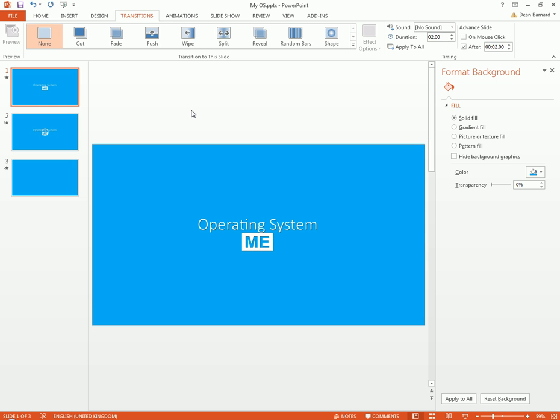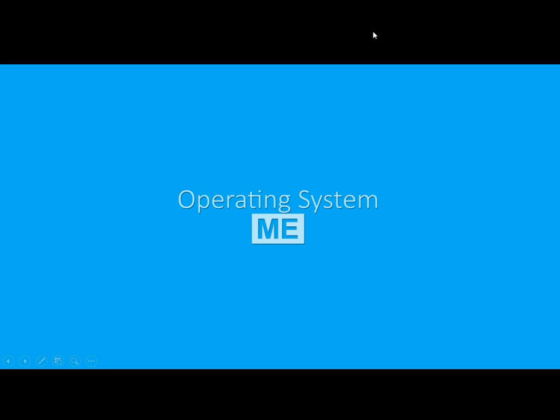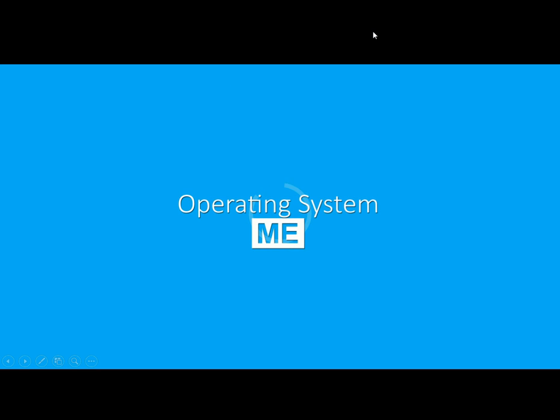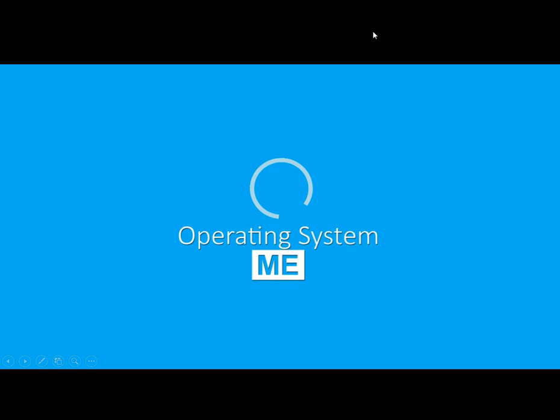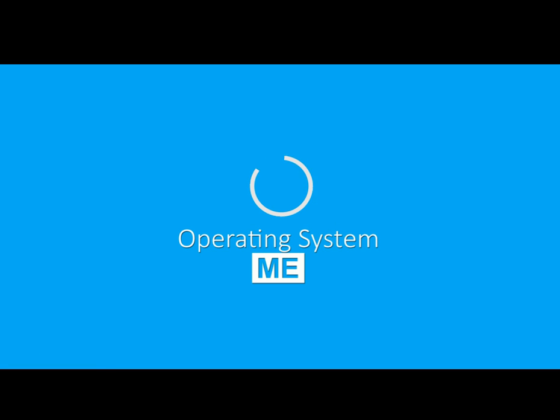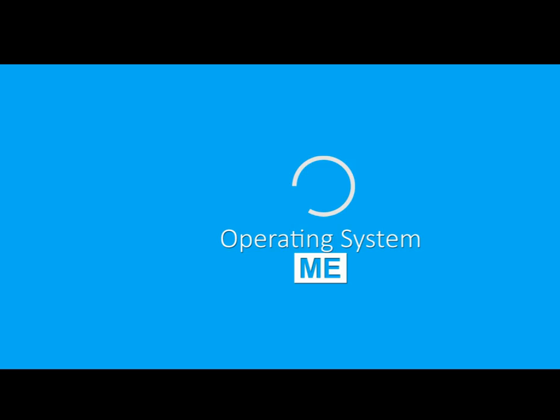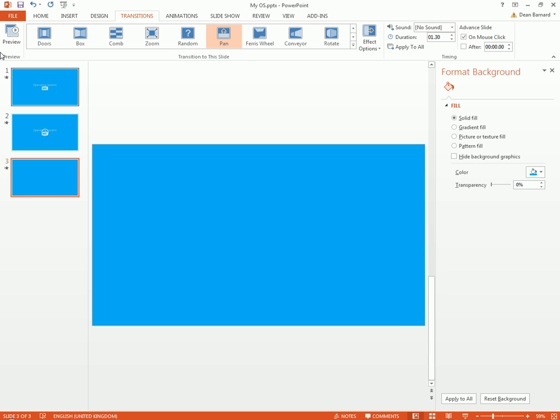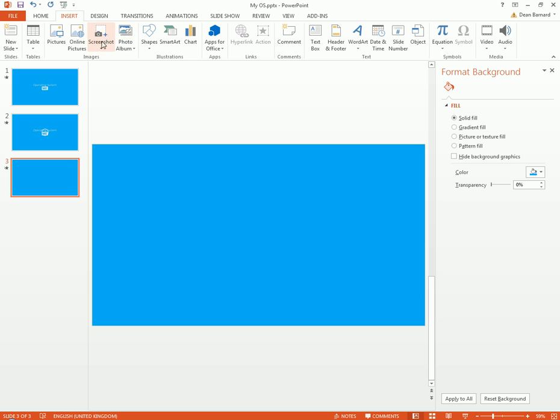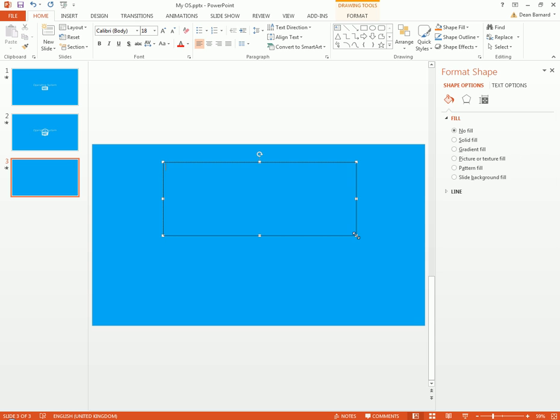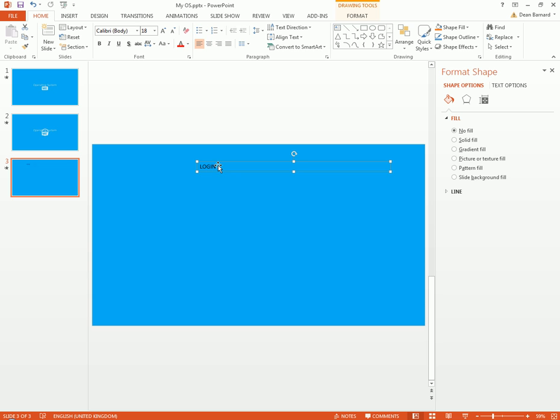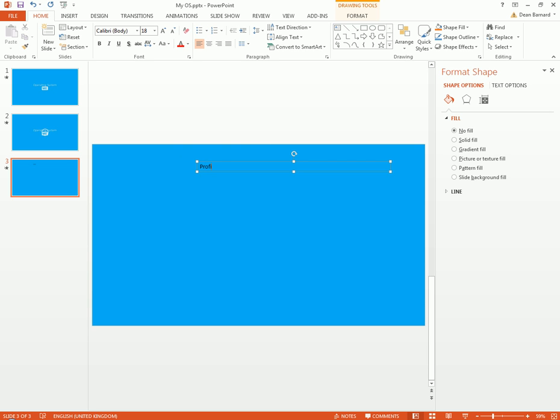So I just got a nice little transition there, and so now if you watch it all through, it goes Operating System ME, loads up, and then this is gonna be the login. Let's insert a text box. Let's just say, you know, Profiles.